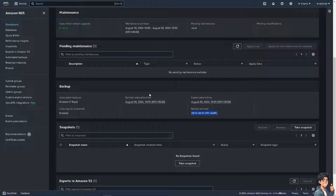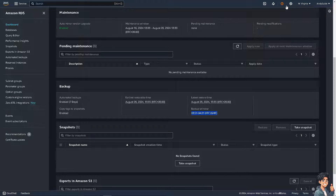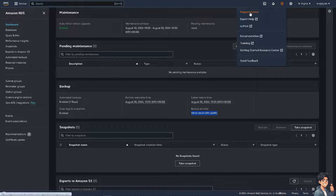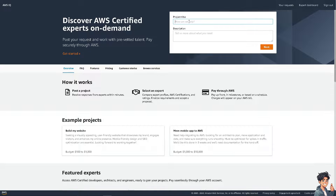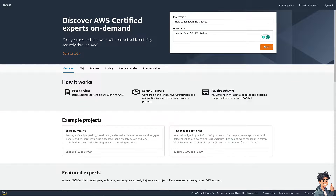That's how you basically take an AWS RDS backup on this platform. If you encounter any problems, hover to the upper corner and click on the Support Center. Type in your issue and go to expert help — provide as many details as you can, and one of the support staff will give you insights and troubleshooting steps. Thank you so much for watching, and we'll see you in the next video.